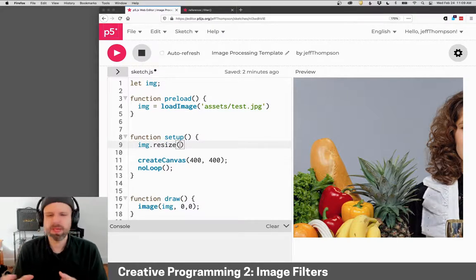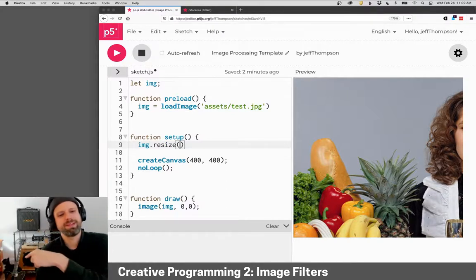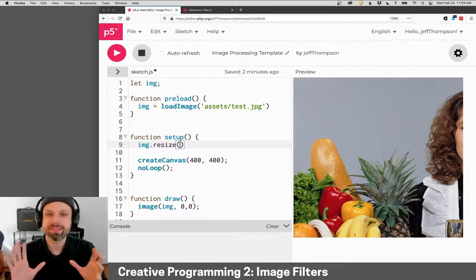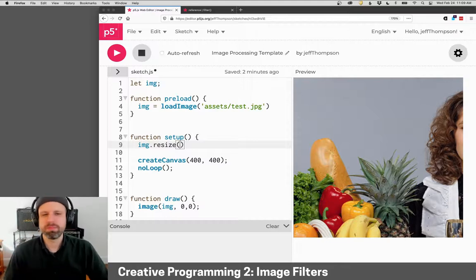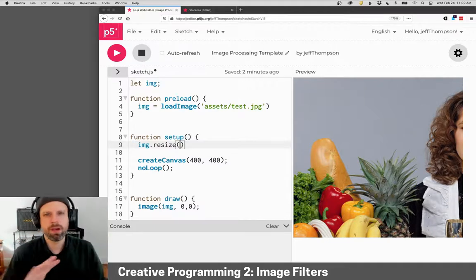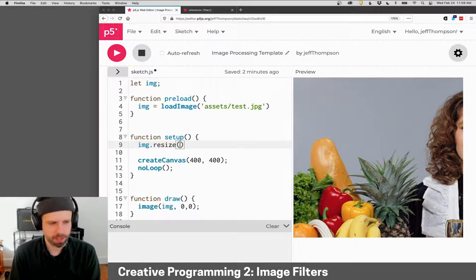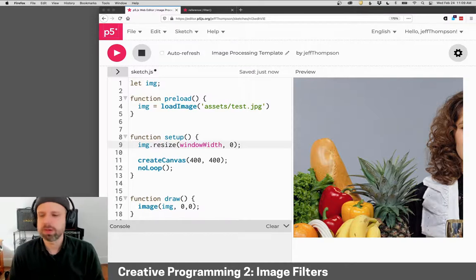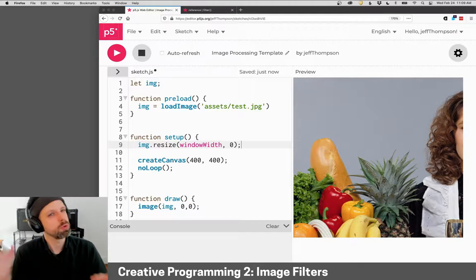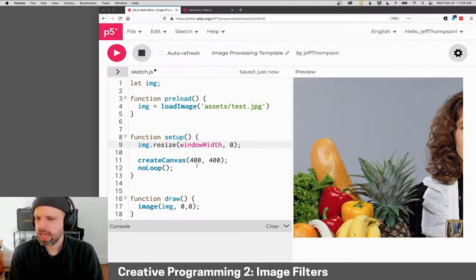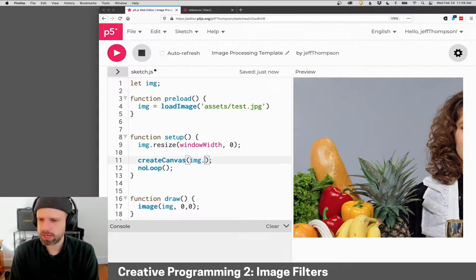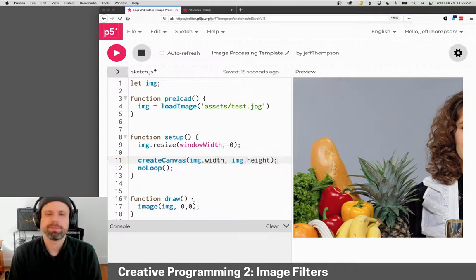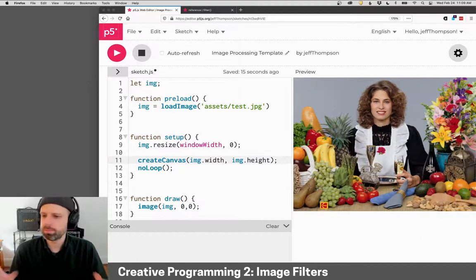Now, we could be a lot smarter about this. Sorry, there's a cat down here. We could be a lot smarter about this and get the maximum between the width and the height of the window and stuff like that. But in this case, just as a shortcut, I'm going to just say that I want my size to be window width. And I'm going to set my height to zero, which means p5.js is going to scale my image proportionally. So it's going to stay the same proportion. And then I can resize my canvas using img.width and img.height. And so now when I run this, my image fits nicely on the screen.